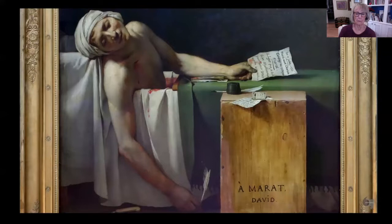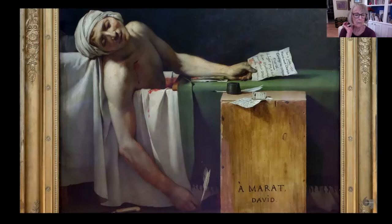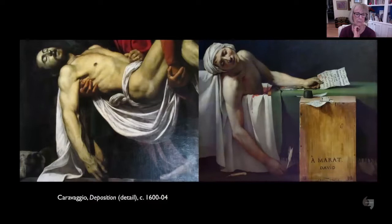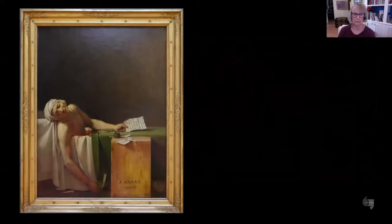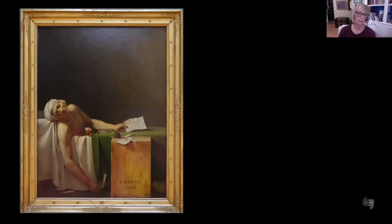Marat is ideally beautiful - we know he was disfigured by the skin disease that caused him to spend many hours in the bath, but you have no sign of that here. His pose reminds us of the Pietà, of the image of Christ being mourned, having just been taken down from the cross. The idea that a martyr to the revolution is replacing the central Christian martyr is vividly rendered. That was a key idea of the revolution - to dismantle not only the monarchy, but the church as well, and to secularize French life.